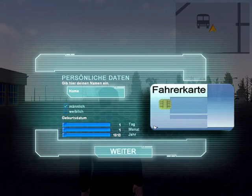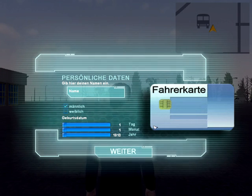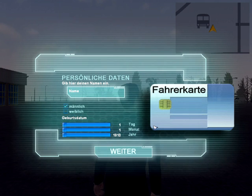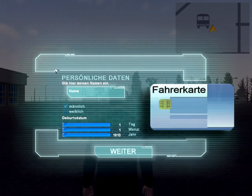Hi guys, today I am going to do a tutorial for Bus Simulator 2012. This game just came out a week ago, and I thought I might as well help out some people that play this game but do not speak German, since this game is only available in German for the time being.